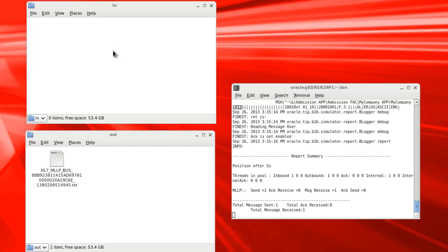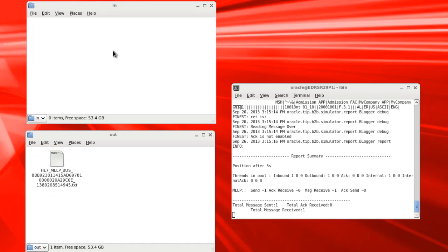And we see messages appearing in the log, along with a small report. And now we see a message appear in the out folder. So we know the healthcare SOA application is working correctly.